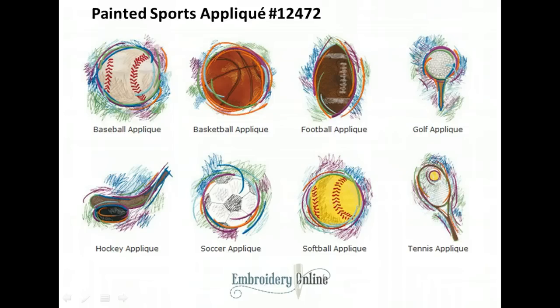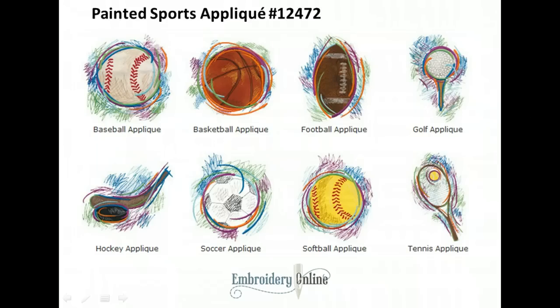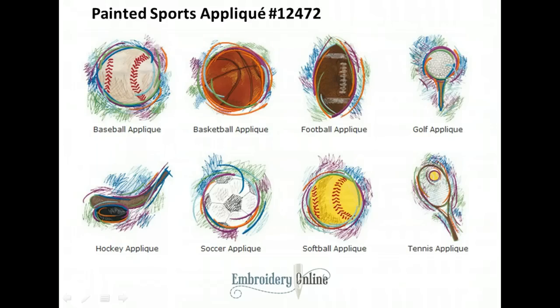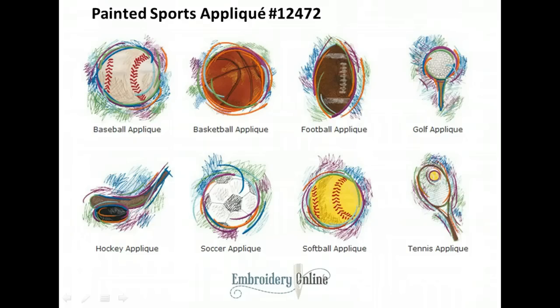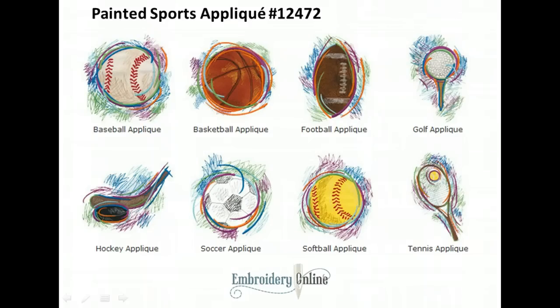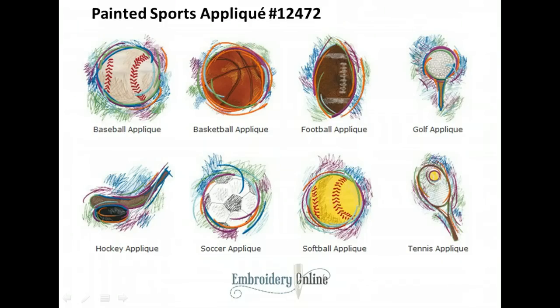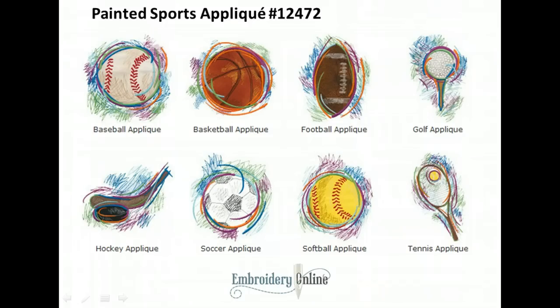We'll be using the collection Painted Sports Appliqué which is number 12472 from EmbroideryOnline.com. These are the designs that are included in this collection. As you can see they are all highly graphic and sort of stylized sports, and you've got eight of the major sports included here.